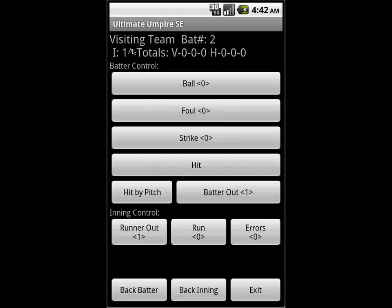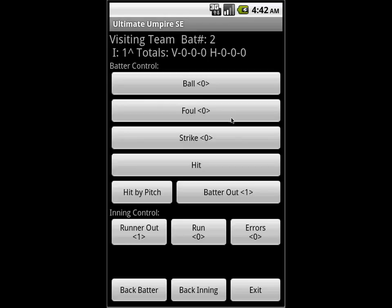The top section has the visiting team and the batter number, which just incremented to 2 since we struck out. We're in the top of the first. The visiting team and home team totals — those are runs, hits, and errors. Because we struck out, it automatically gave us batter 2 and also incremented our noted outs.